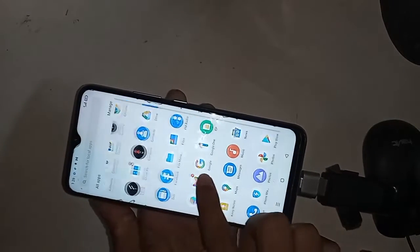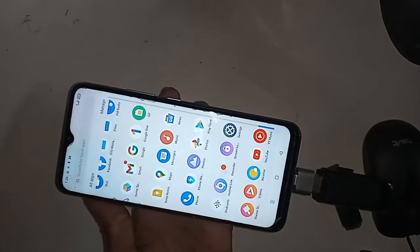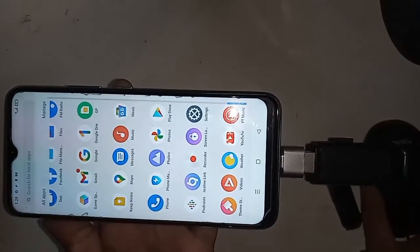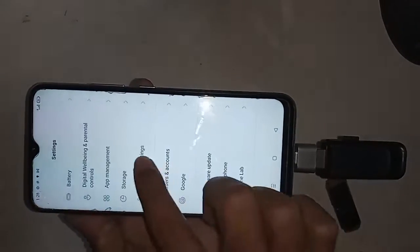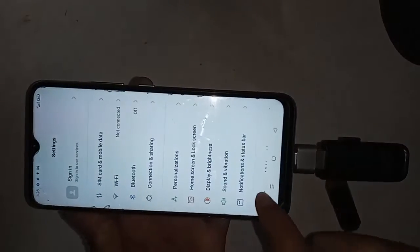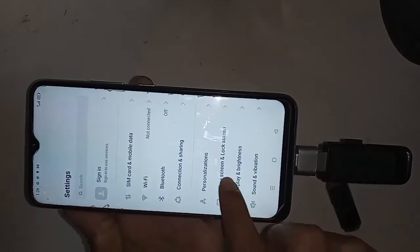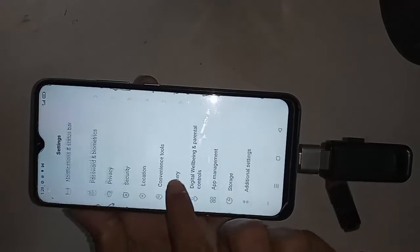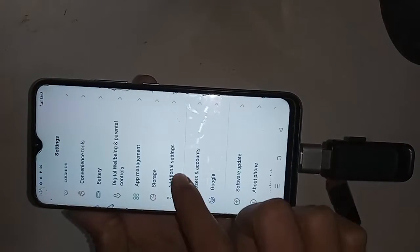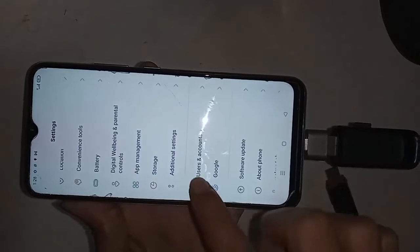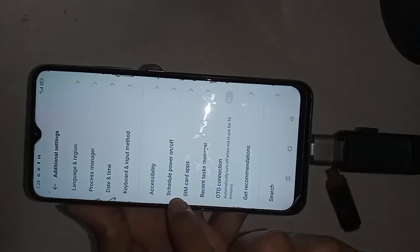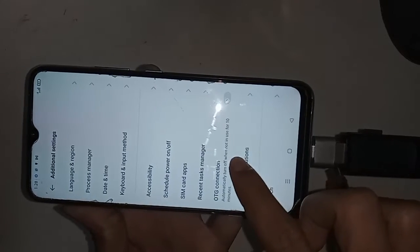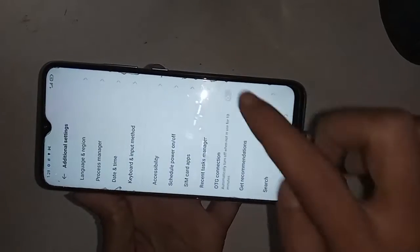Go to phone Settings and scroll down to find the option called Additional Settings. Click on Additional Settings, and after a new page appears, scroll down and you will see an option called OTG Connection.